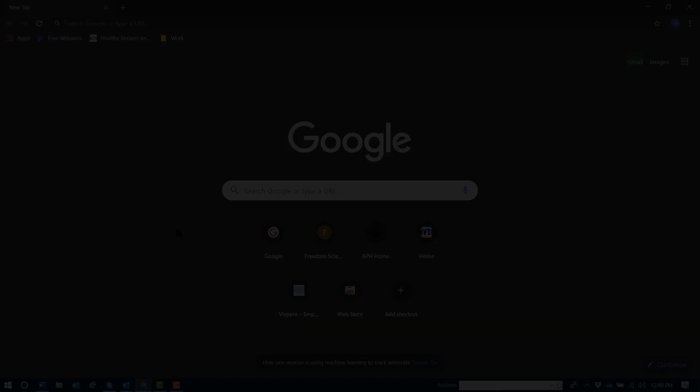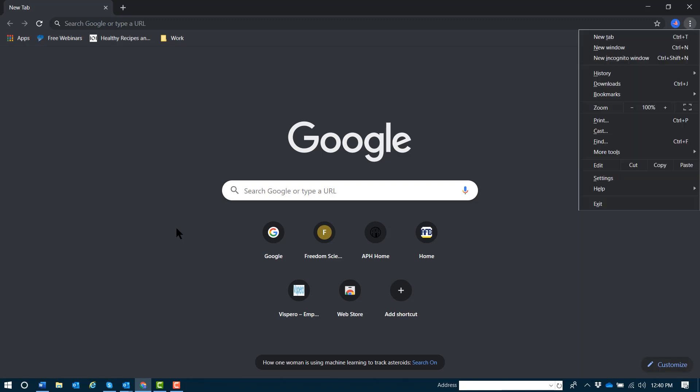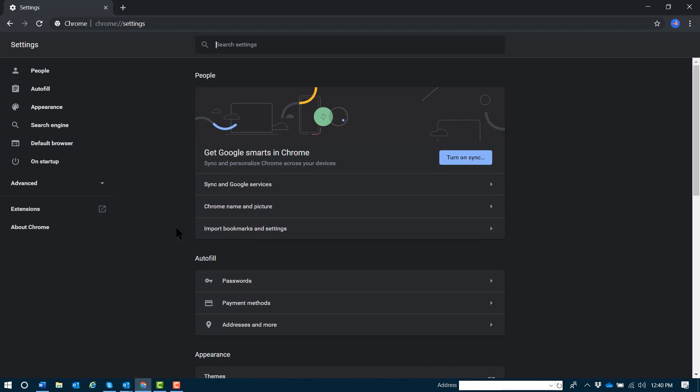To quickly open settings in Google Chrome, open the Chrome button with Alt+E, and then press S for settings.